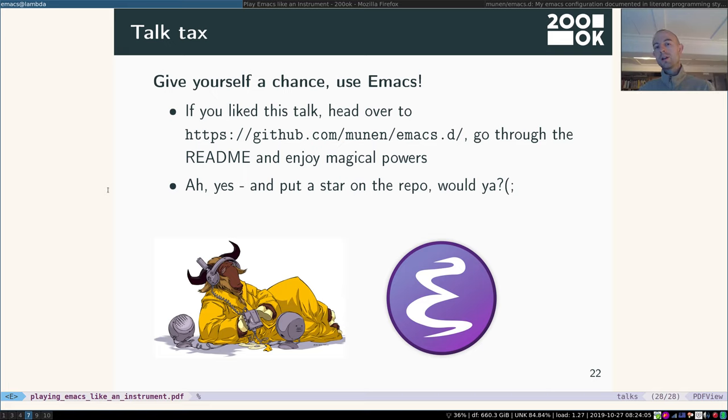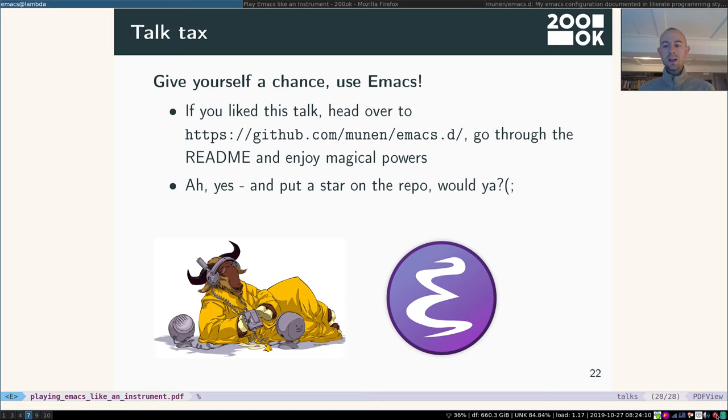If you like that, please put a star on the repository. Okay, thank you for your time and have a great time using Emacs.